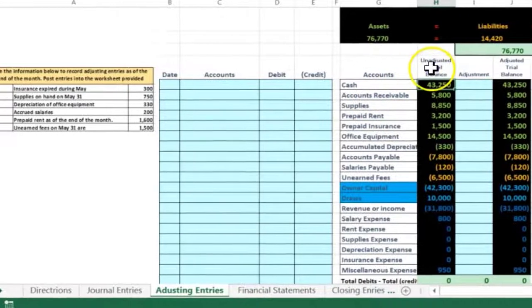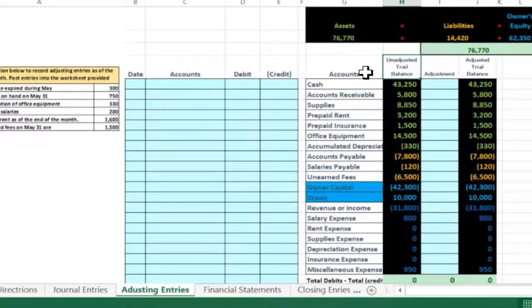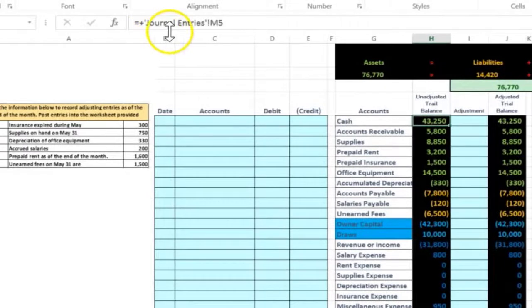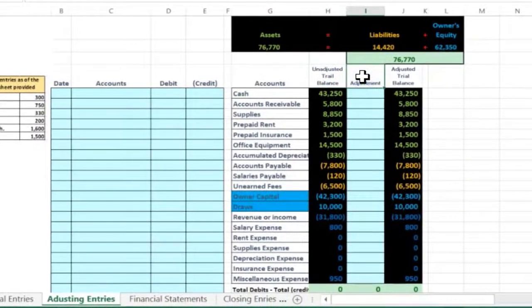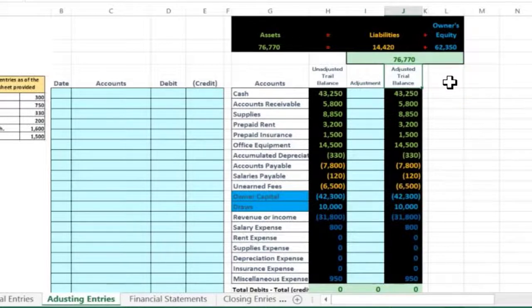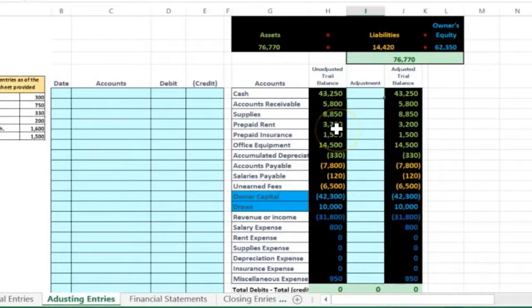These are the same numbers in the unadjusted trial balance that we have from the prior work. You can see from the formula that we're just basically pulling these numbers into this tab from the prior tab. We're going to take those numbers and adjust them in the adjusting column to come up to an adjusted trial balance. Instead of posting these transactions to the general ledger, we're just going to post them to this adjusting worksheet so we can have a very quick glimpse as to where we start, what the adjustment is, and where we end up.